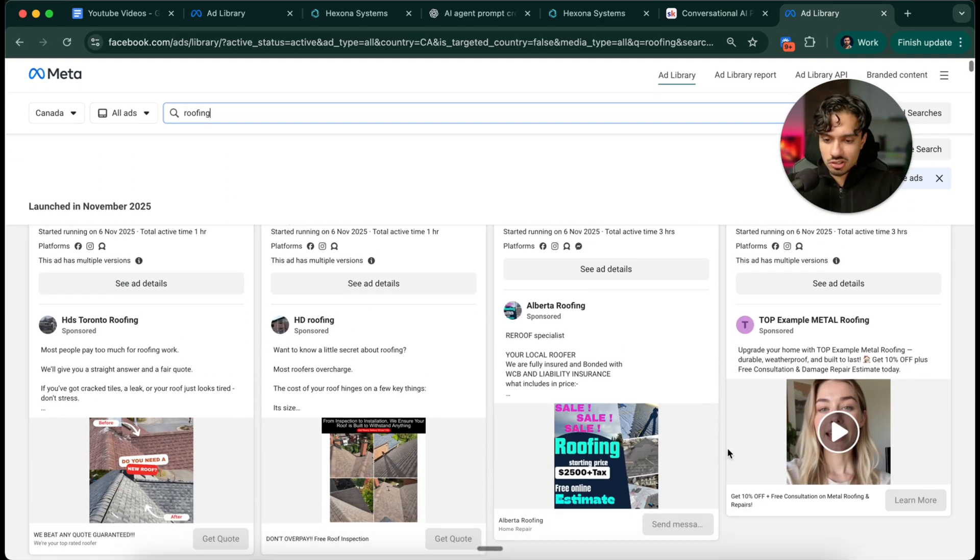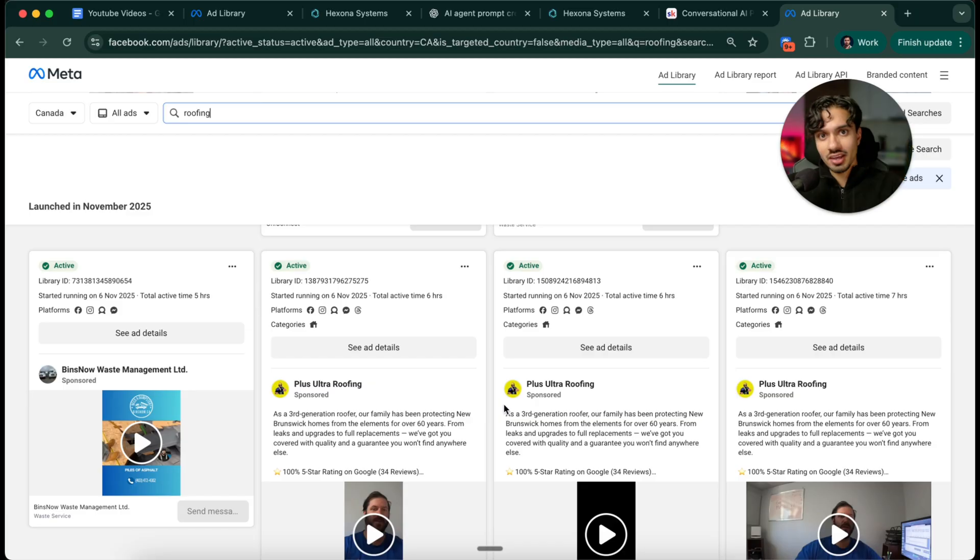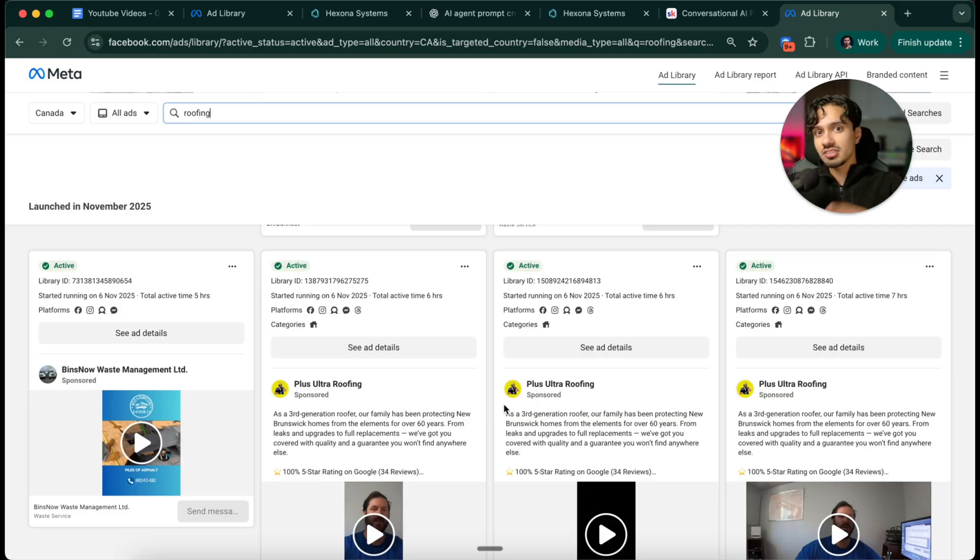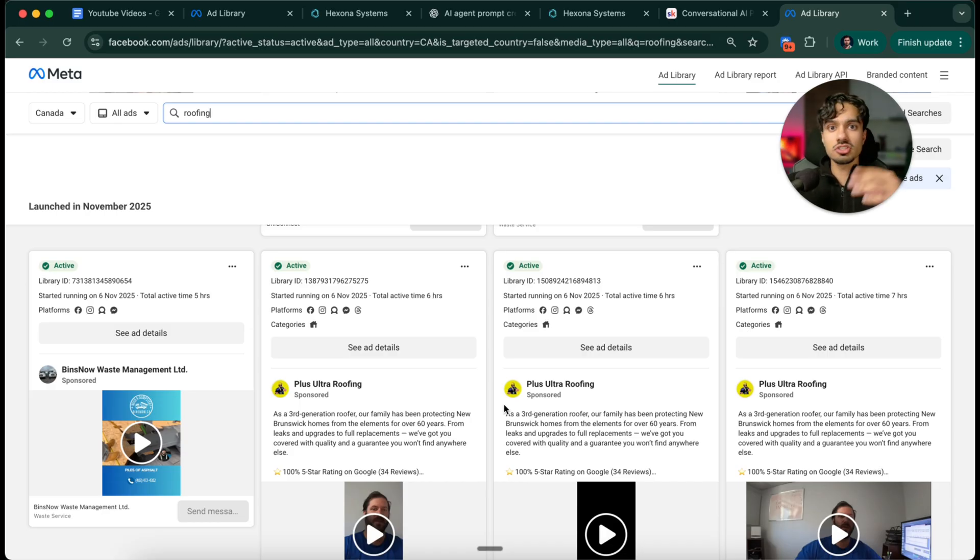Now you have a list of the businesses you want to go after. Now you can create an outreach plan saying, hey, I saw your ad the other day. It's fantastic. I'm sure you're getting a lot of leads. I actually have a system to help you get more return on ad spend from the ads you're already spending. So no additional spend on your part. Can I show you how it works?